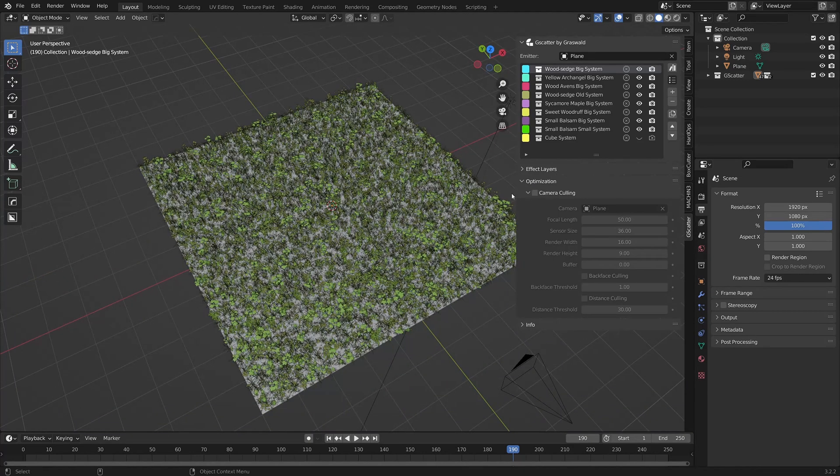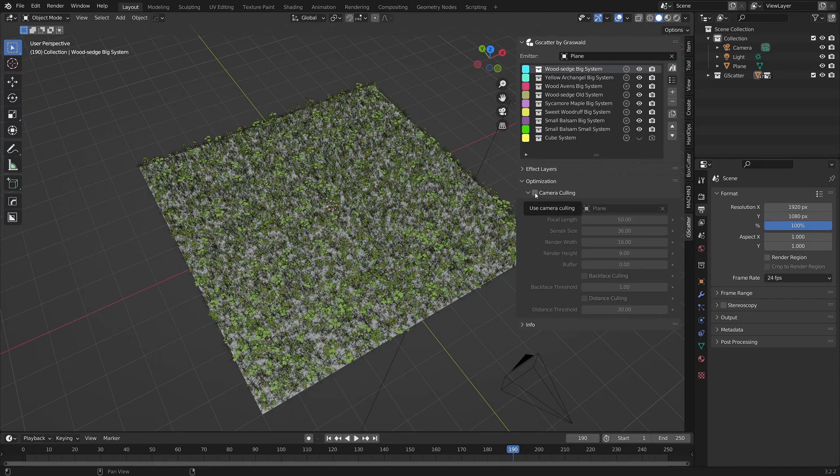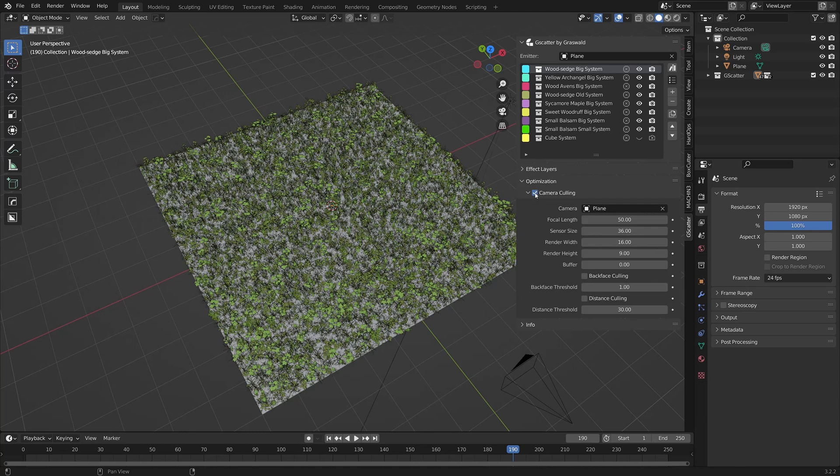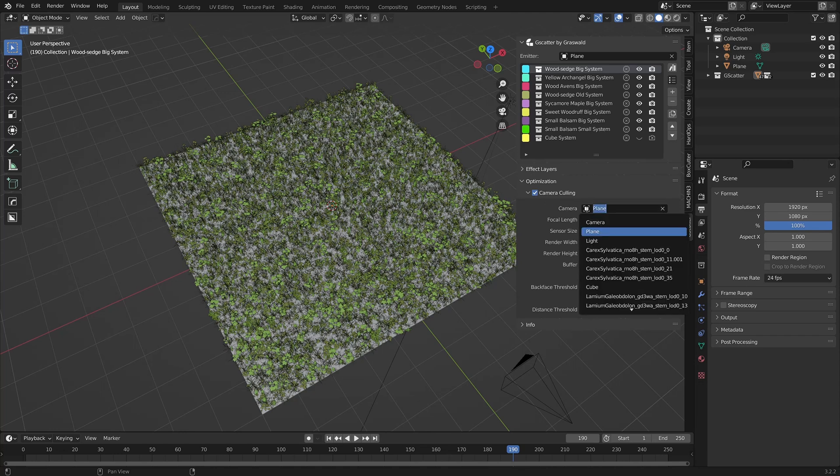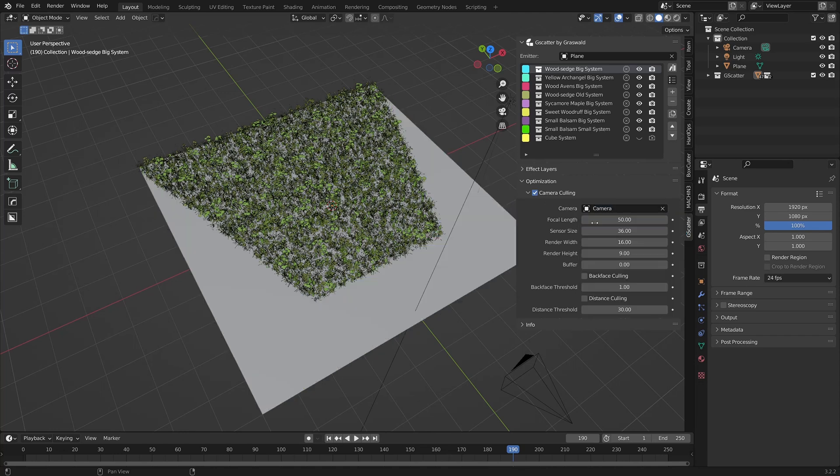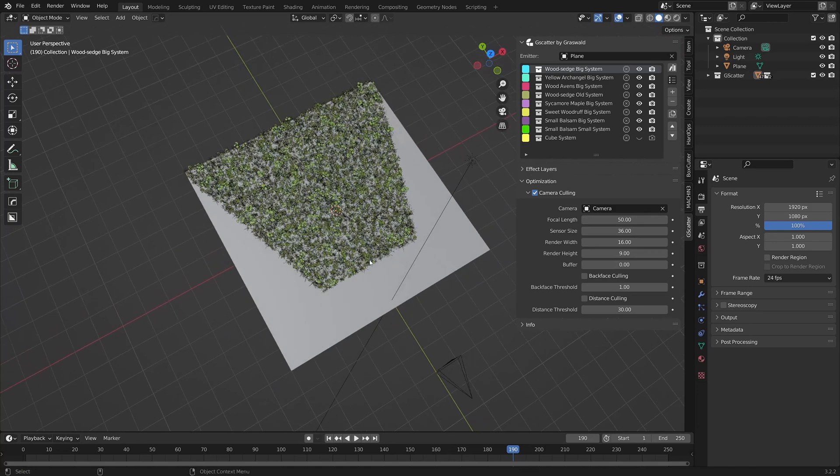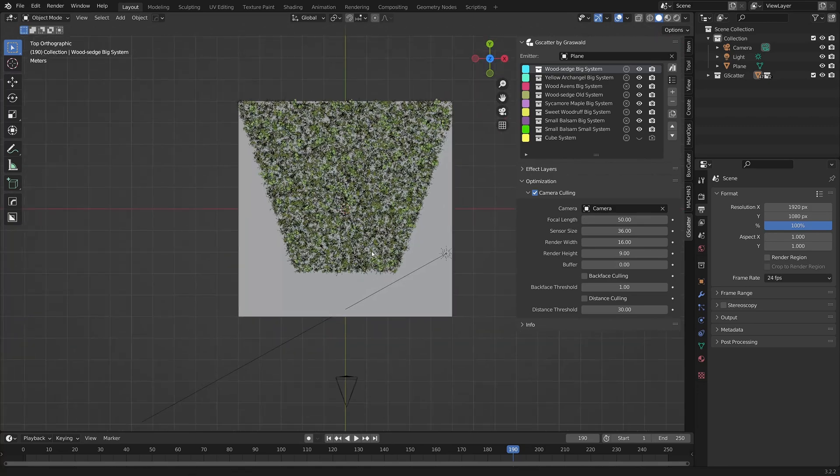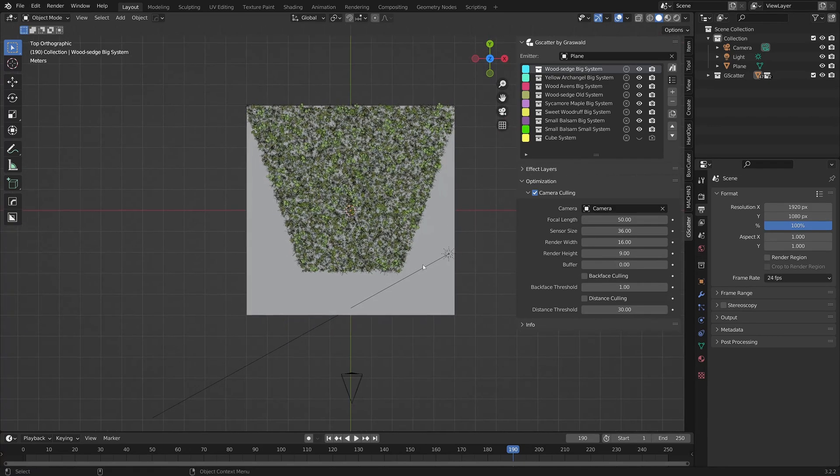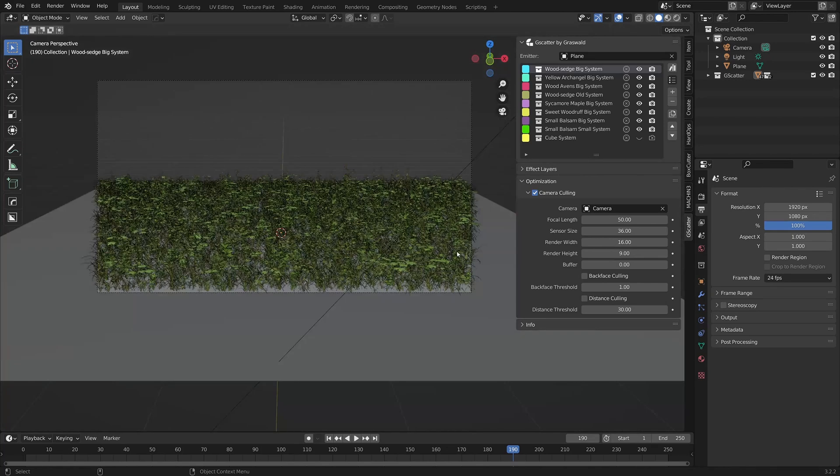Below the effect layers panel is the optimization panel, which contains a camera culling option. To get this option working, switch it on by checking this box, and then select the camera you want to use in this dropdown. When activated, all assets that fall outside of the camera view have their visibility turned off. This option works for both viewport and rendering.